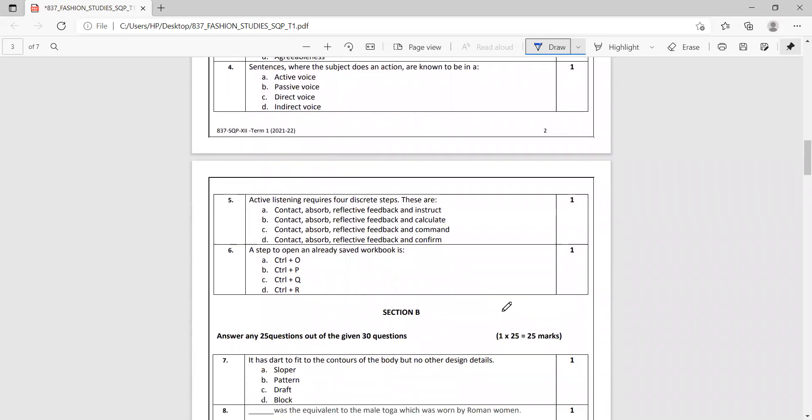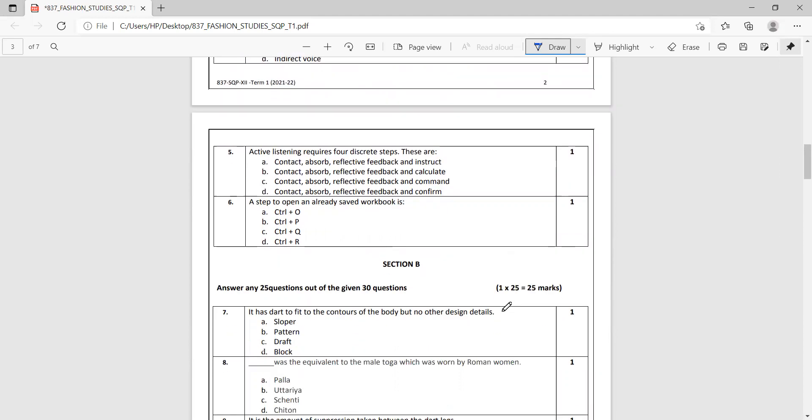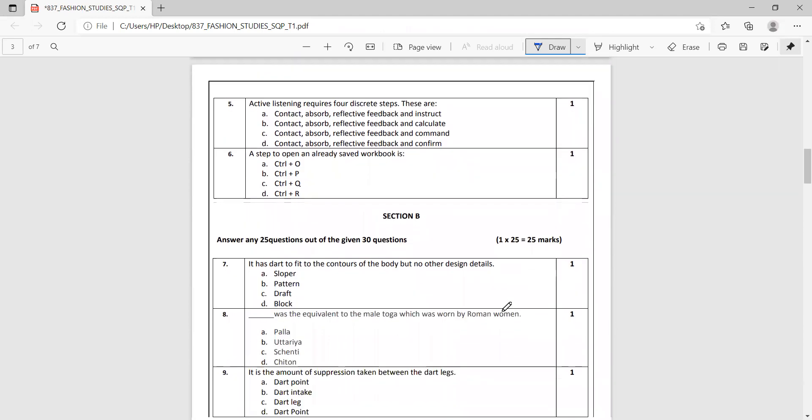After this we have Section B that has 30 questions, and out of these 30 questions you're supposed to answer 25 questions.